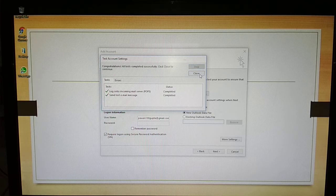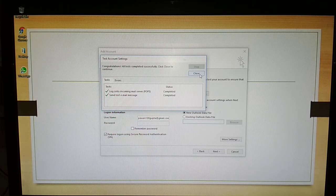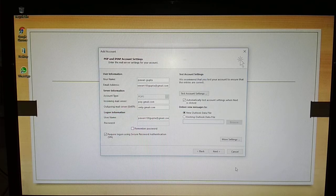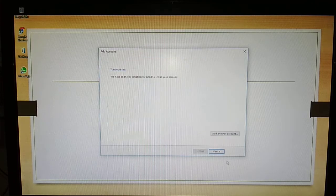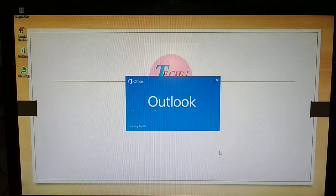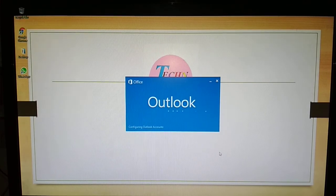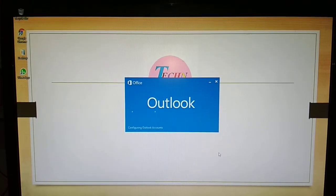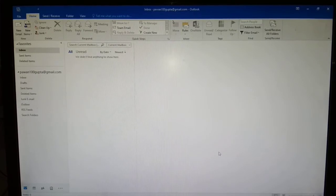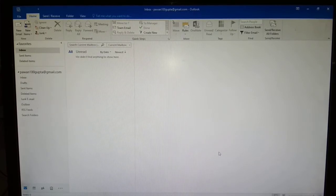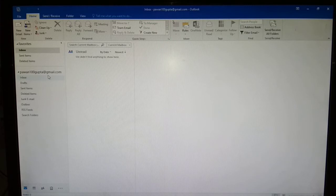It is successfully completed and close and finish. As you can see, pankaj100gupta.gmail.com is open in Outlook.